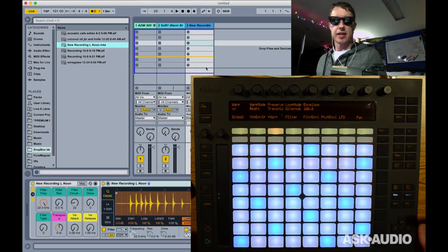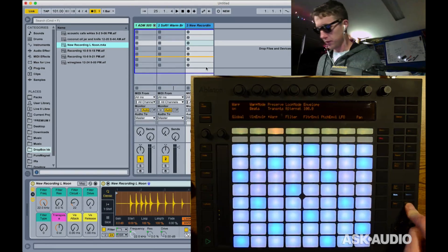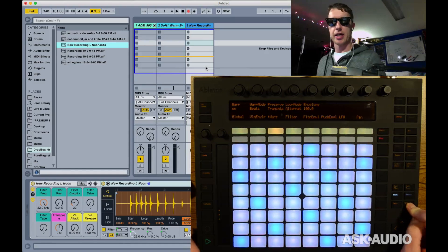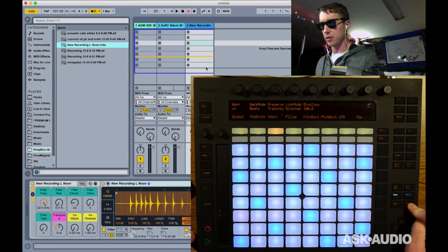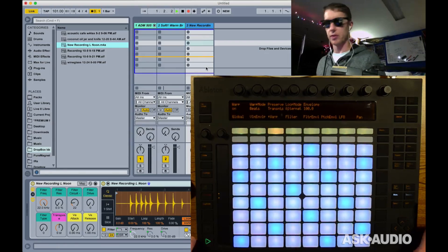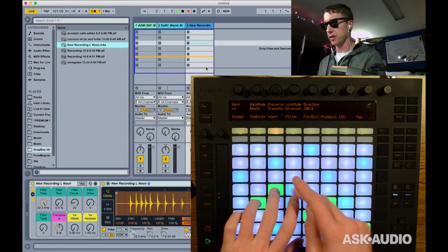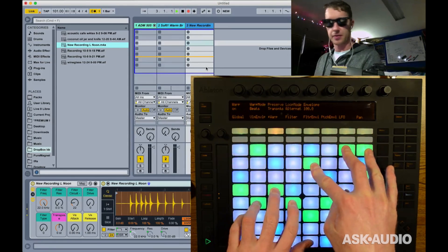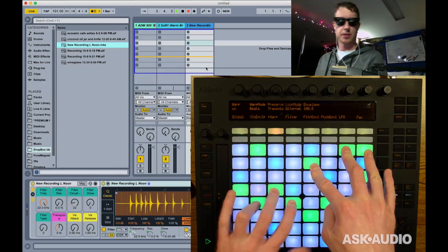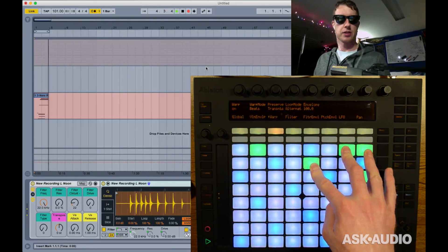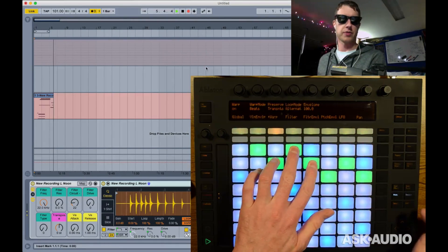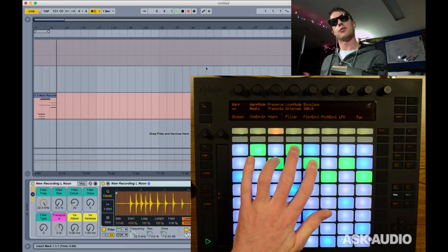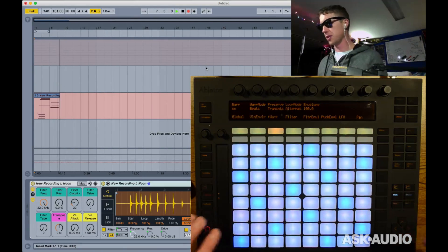Another nice handy little feature is if I hold shift and hit record, I enable global record, which allows me to now record into my arrangement view. So whatever I play here, you can see is getting recorded into arrangement view. So again, I get to do my work on Push without having to pay much attention to the computer screen.